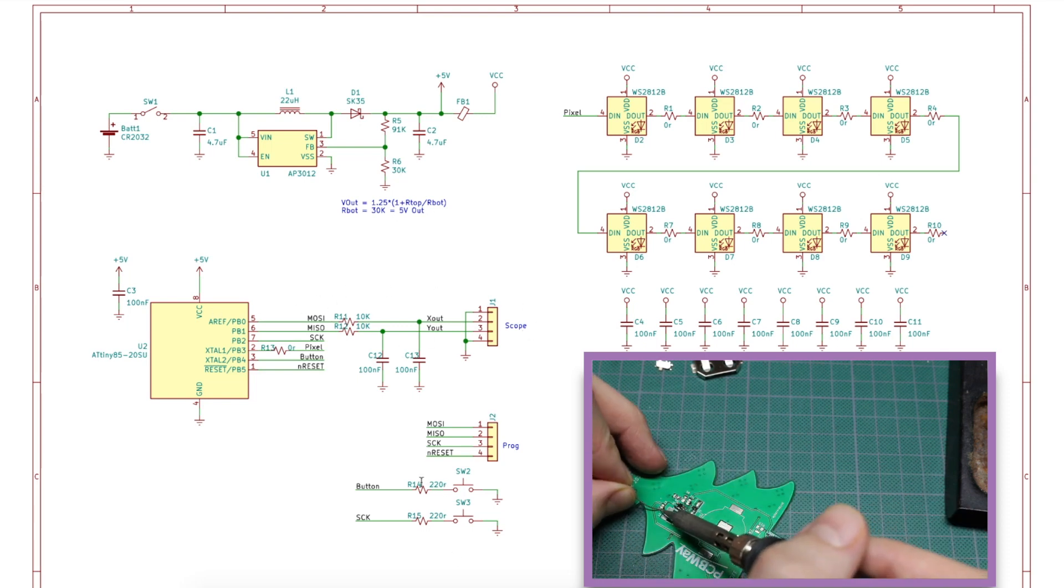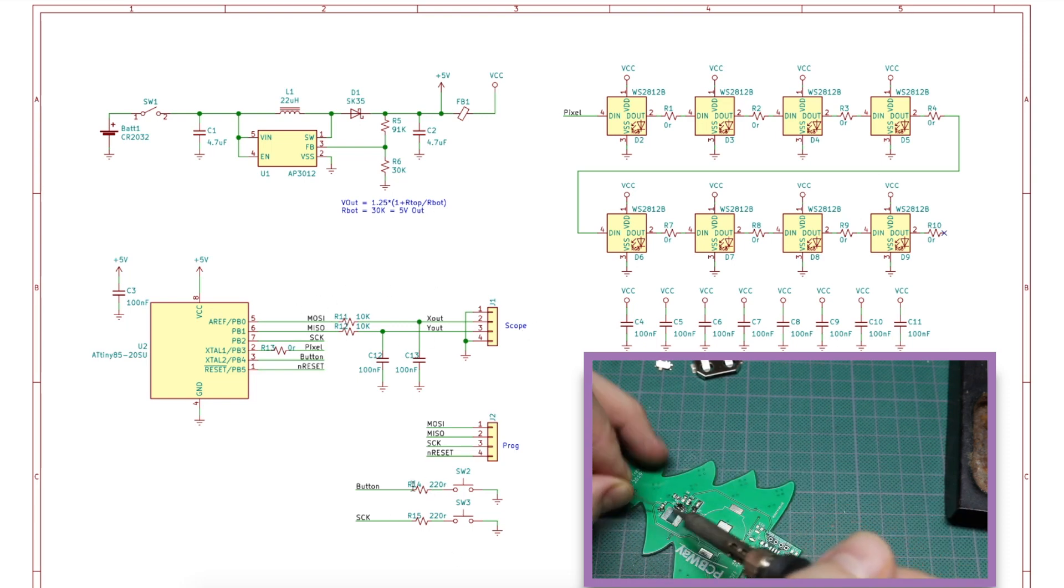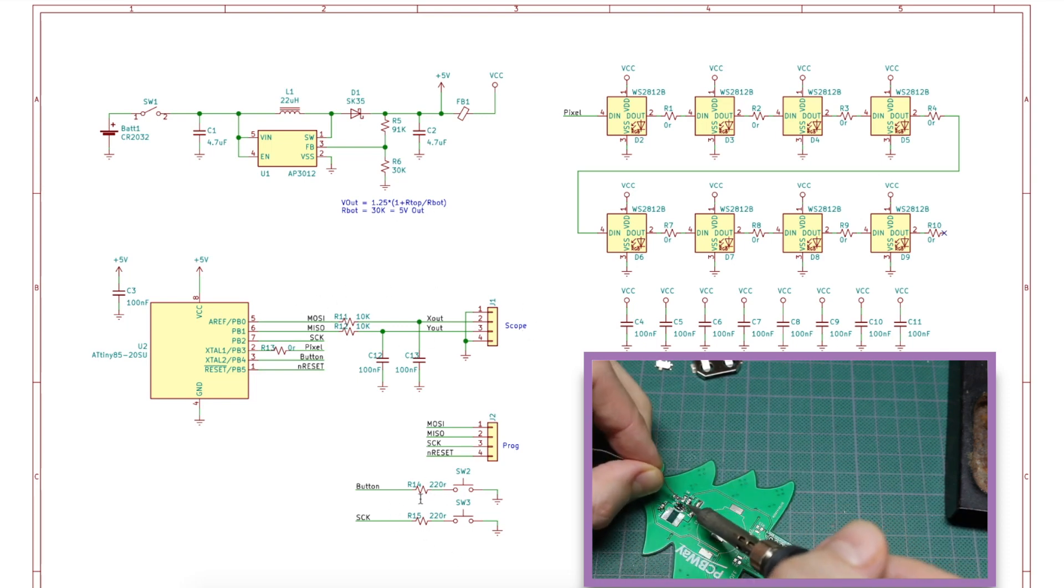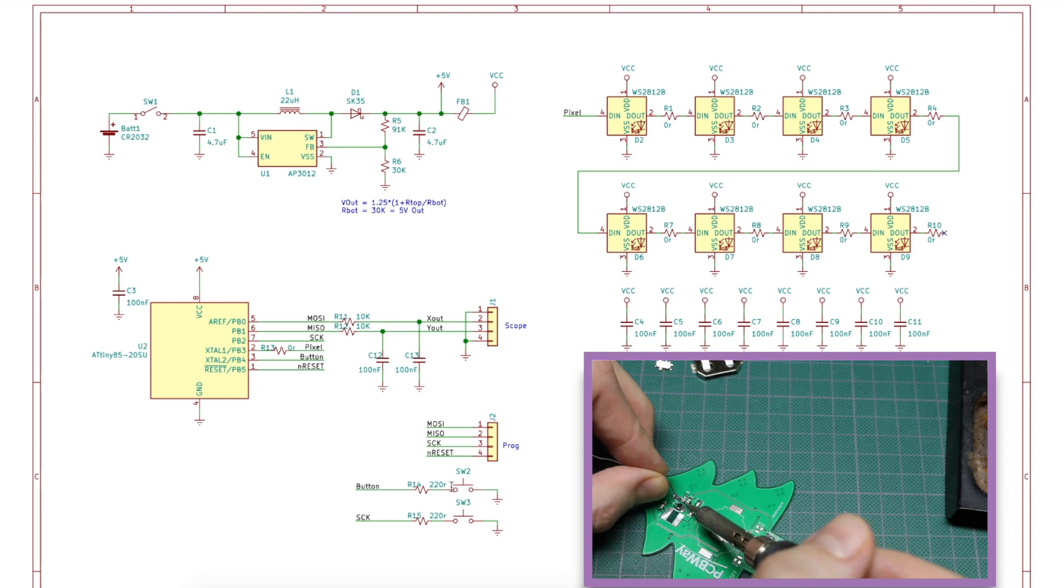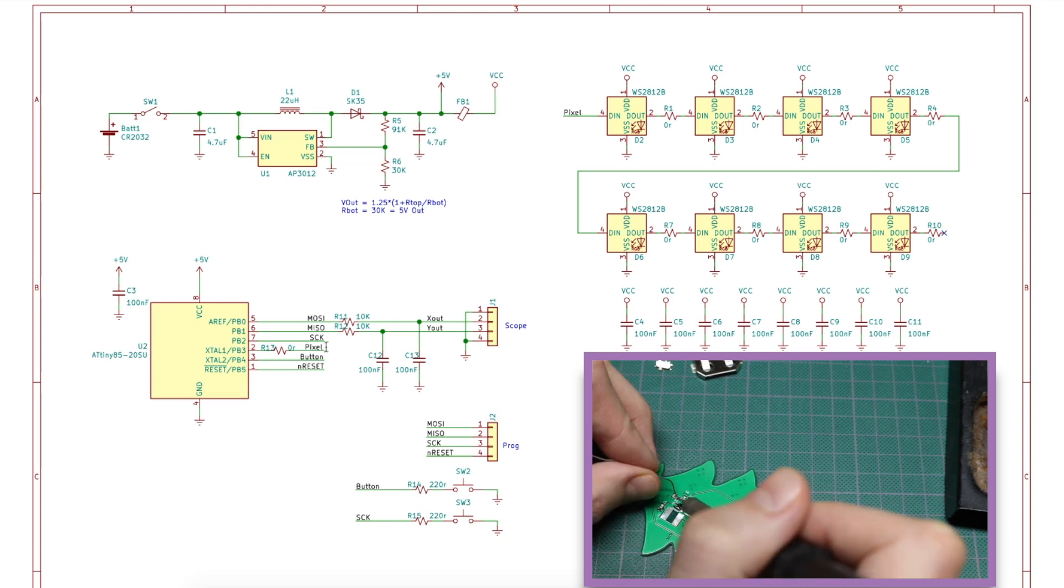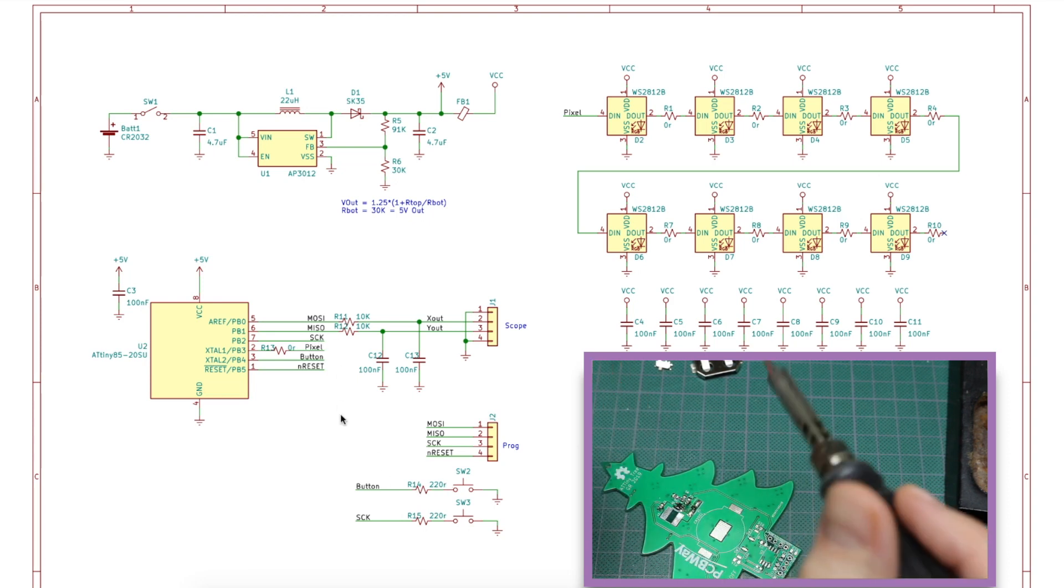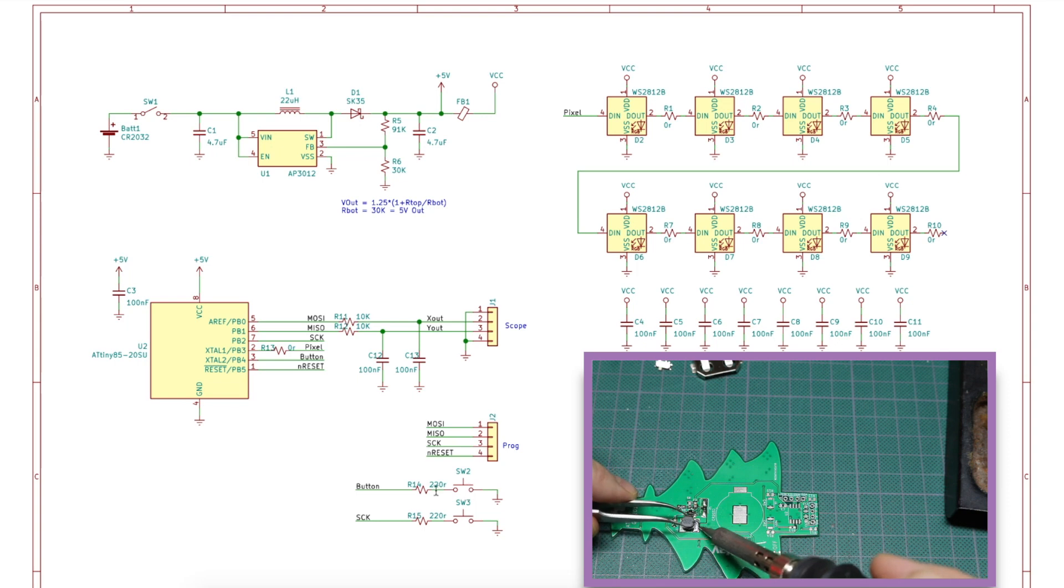I have these resistors on the push buttons because, especially on this serial clock, while programming, if somebody pushes a button, it won't be a dead short to ground.